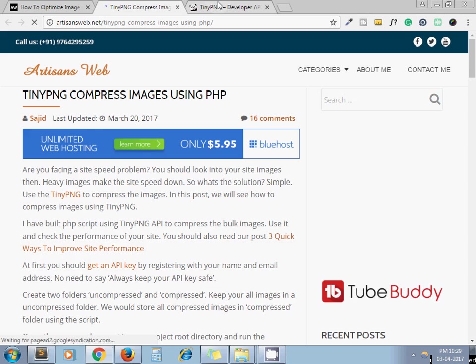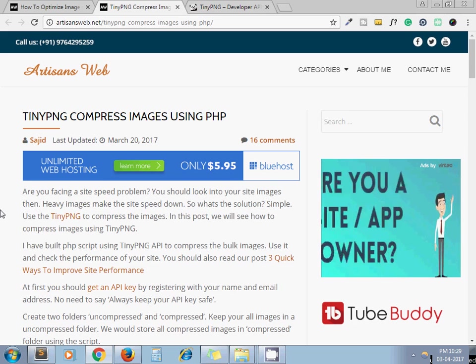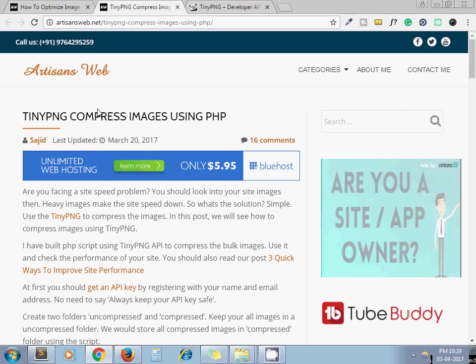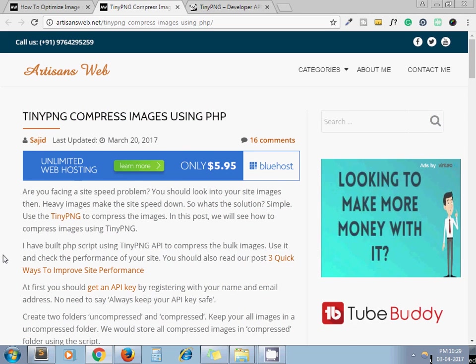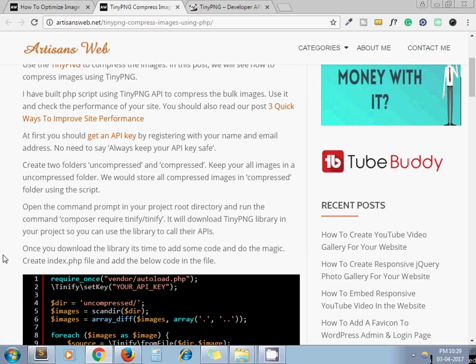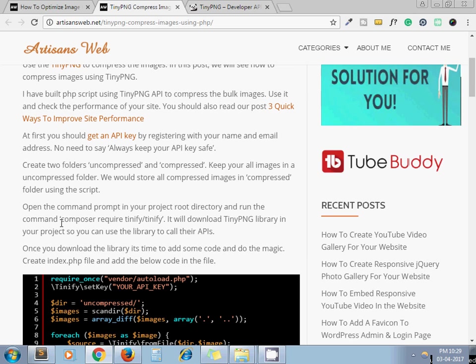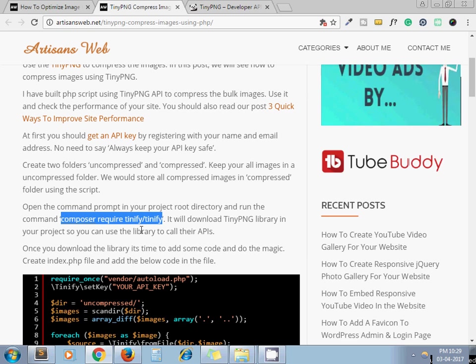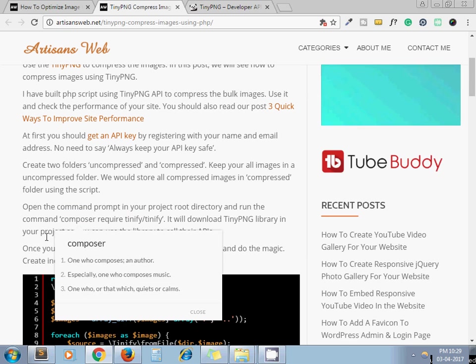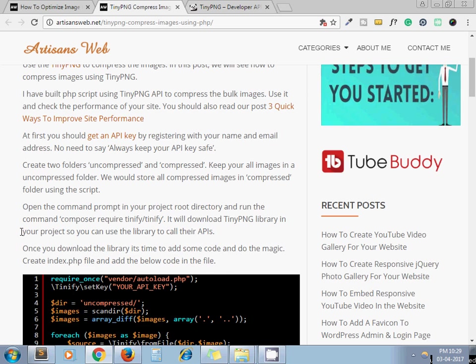In order to use TinyPNG API, first you need to install their TinyPNG library. In this blog I have given the whole process of installing TinyPNG. You need to run this command - you can open your Composer and run this command: composer require tinify/tinify. It will install the dependency of this library in your project root directory.